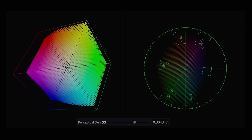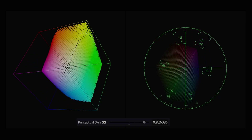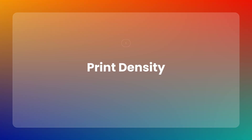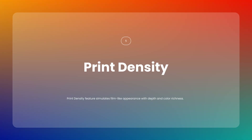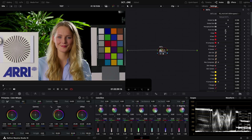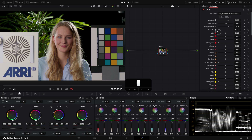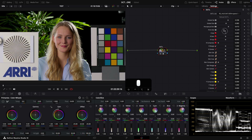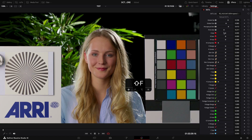This adjustment works globally but is influenced by existing saturation levels. Next is Print Density, which allows you to simulate a rich film-like appearance. By adjusting the Print Density slider, you can add depth and color richness similar to the look of a scanned film, especially useful for bringing a classic filmic quality to your project.